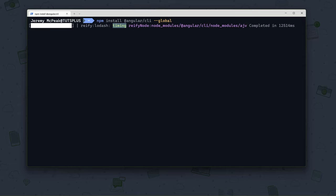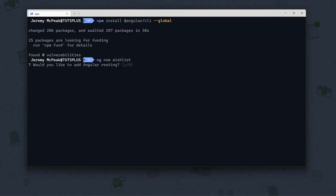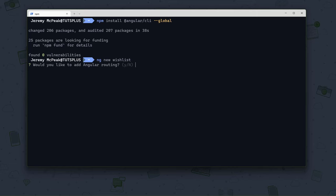When Angular is done installing, we will use the ng new command to create our project. Let's create a to-do application, but let's call it a wish list instead. This is going to ask us some questions. The first question asks if we want to use Angular routing, which we will talk about later in this course. For right now, we're going to take the default and specify no. Angular is rather unique compared to React and Vue because the router is built into the Angular framework — Angular gives us quite a few features out of the box that other frameworks don't.